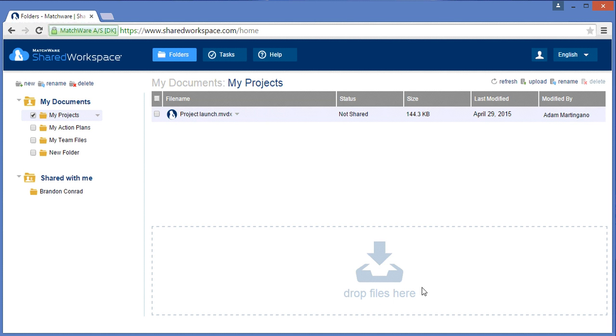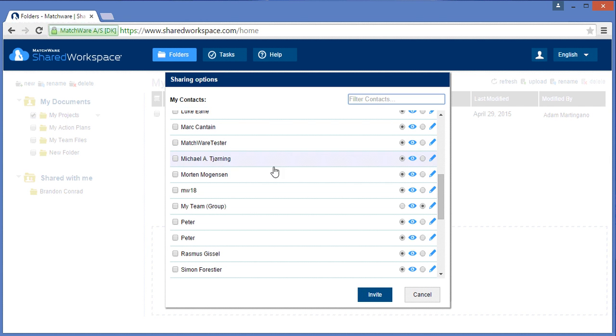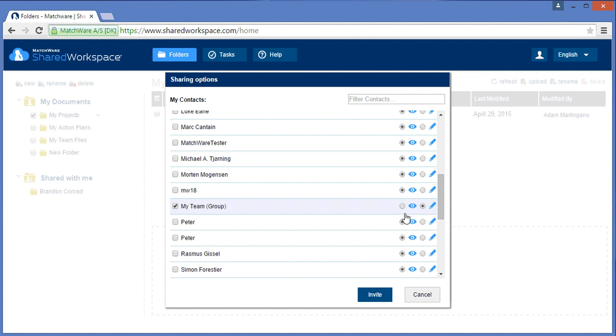As mentioned earlier, I can also invite users to share a folder by choosing sharing, add contact, scroll to the specific group, and again grant access to the folder itself.